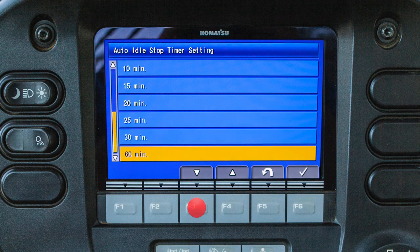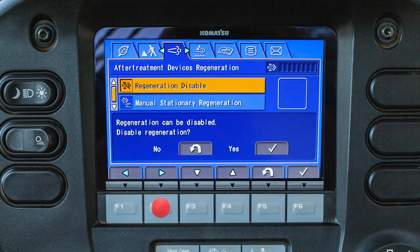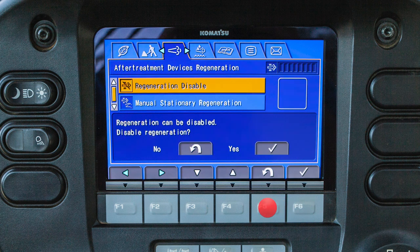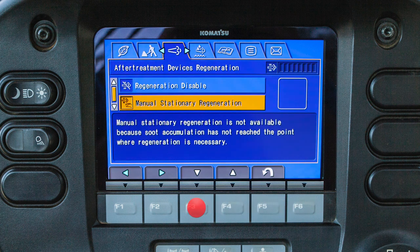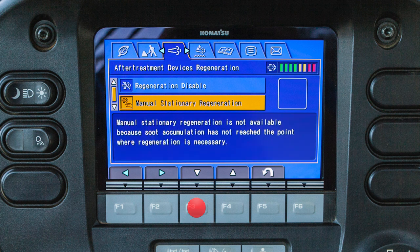The after treatment devices regeneration tab allows the operator to control functions of the Komatsu diesel particulate filter regeneration process. This tab allows the operator to disable the regeneration process or initiate a manual stationary regeneration. Soot level can also be monitored from this screen. If the operator ignores the request for regeneration, the soot levels will rise and eventually cause the machine performance to be limited. The instructions box will display steps for the operator to follow to initiate regeneration.